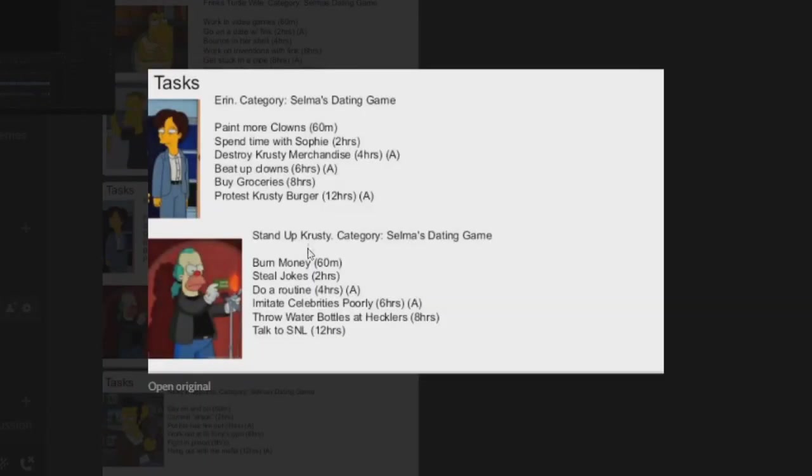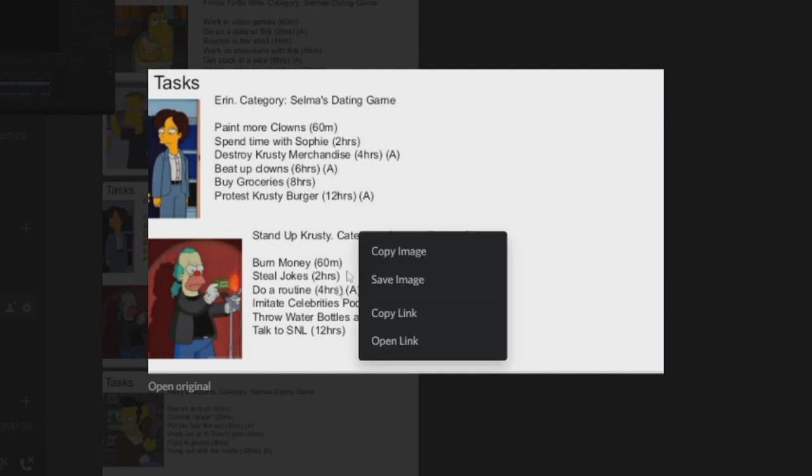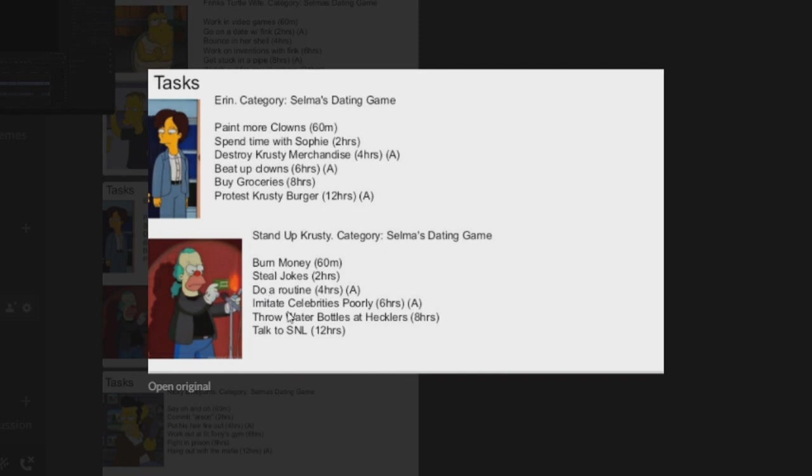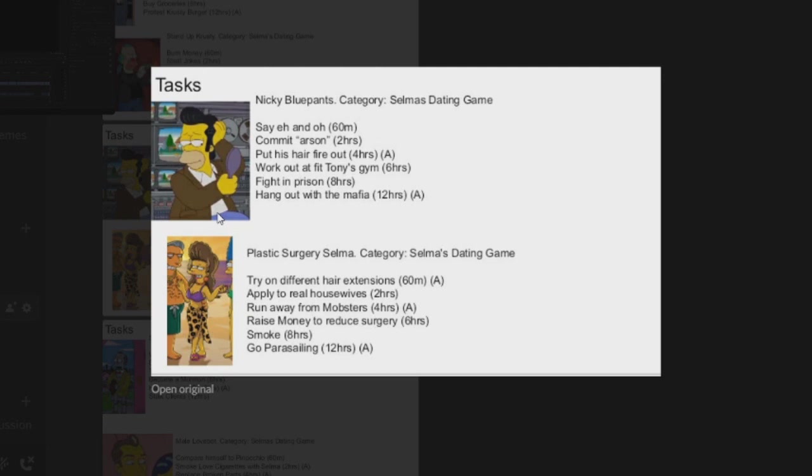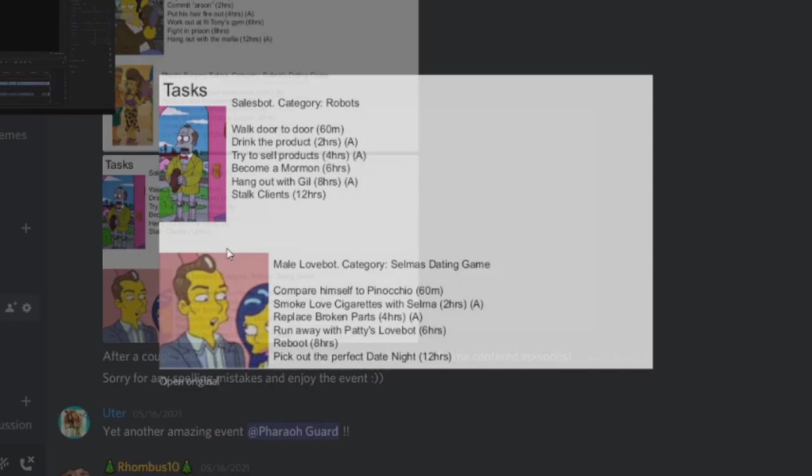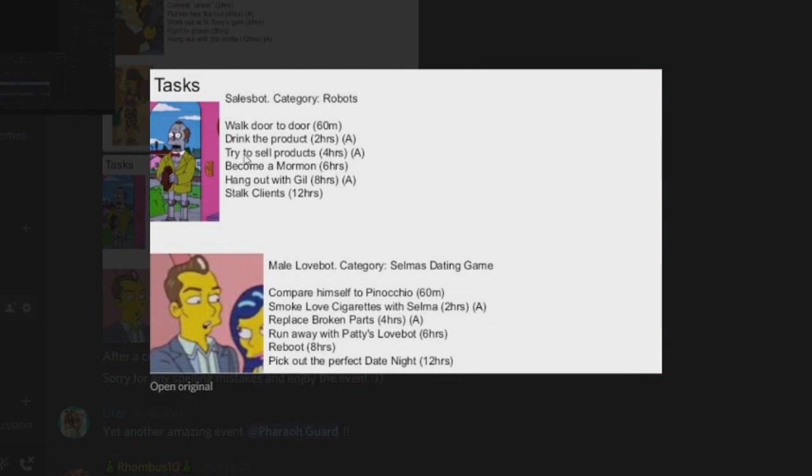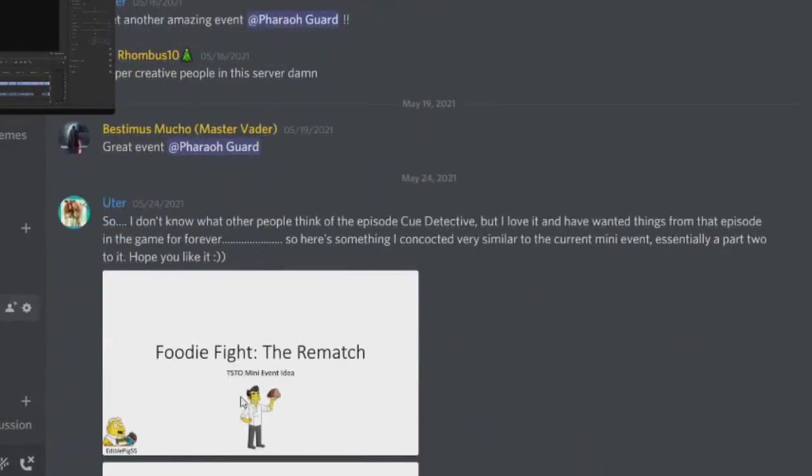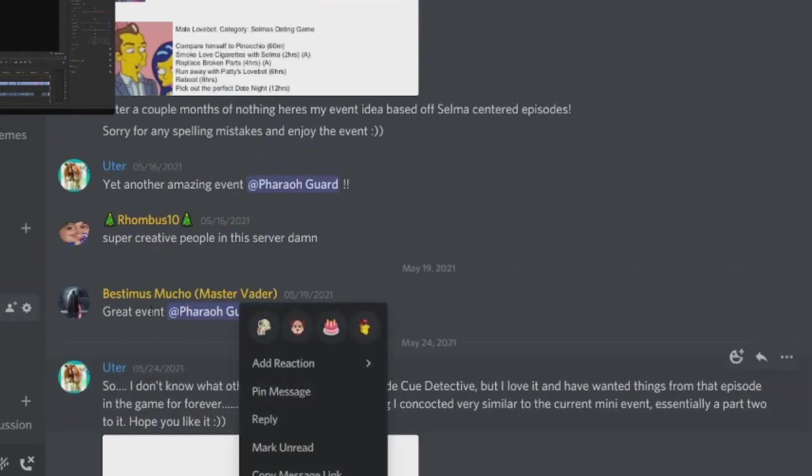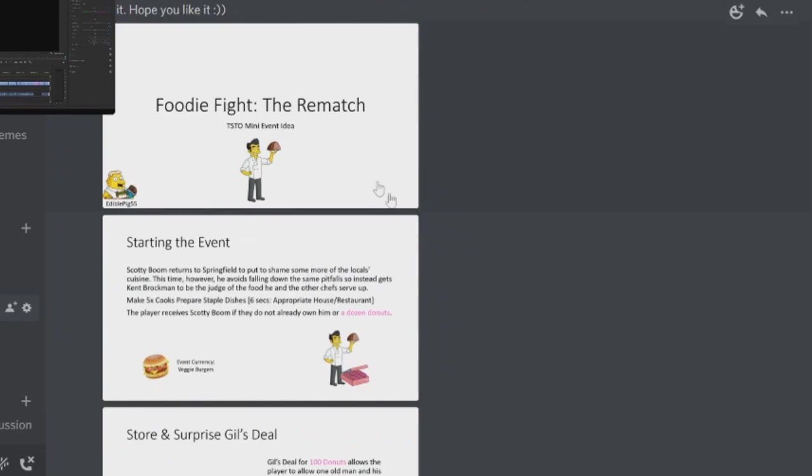There's an animation for that one. For Aaron you've got Destroy Krusty Merchandise for four hours and Beat Up Clowns as an animation, and Protest Krusty Burger as an animation. For Stand-Up Krusty you've got Do a Routine and imitate celebrities poorly. For Nikki Blue Pants we've got Put His Hair Fire Out and Hang Out with the Mafia. For Plastic Surgery Selma we've got Try on Different Hair Extensions and Run Away from Mobsters, and also Go Parasailing. And then for the Sales Bot we've got Drink the Product, Try to Sell Products, and Hang Out with Gil. And then for the Male Love Bot we've got Smoke Love Cigarettes with Selma and Replace Broken Parts as an animation. Very awesome, obviously pause and read the rest.